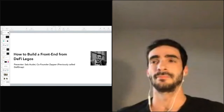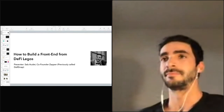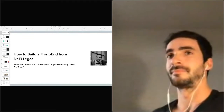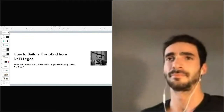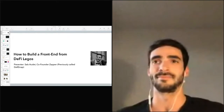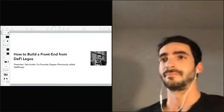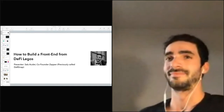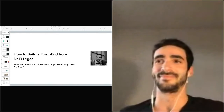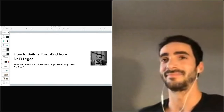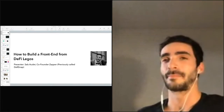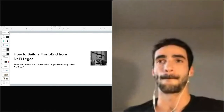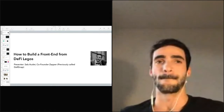Hey guys, we are here for our next session. We have Seb, co-founder of Zapper, a previous DeFi Snap, and he'll be doing a talk on how to build a front end from DeFi Legos. I'll let him take it from here.